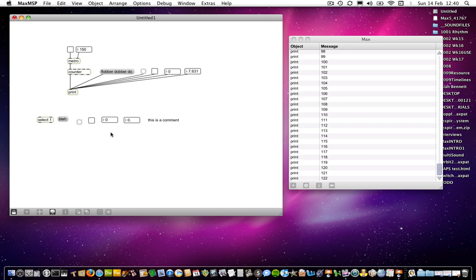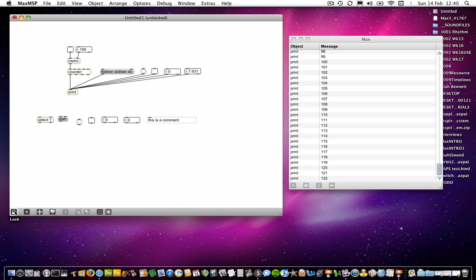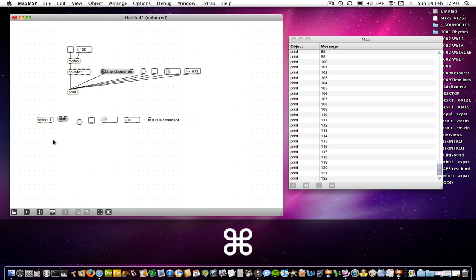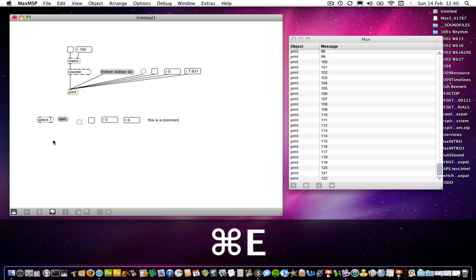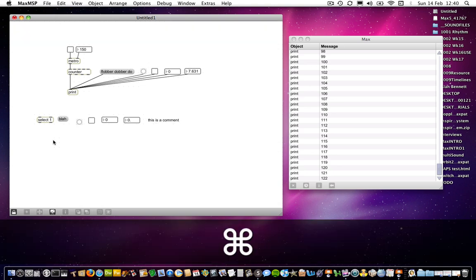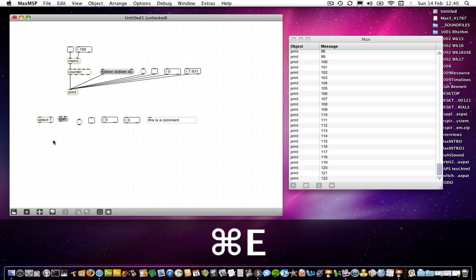That makes things quite a lot quicker in terms of making objects. Since I'm locked and I need to unlock, you can click on unlock to unlock the patch and lock again to lock it, that becomes a bit laborious, so there are shortcuts for doing that. You can either press Command E, which again on PC will probably be Control E, so you can toggle between just by using Command E.